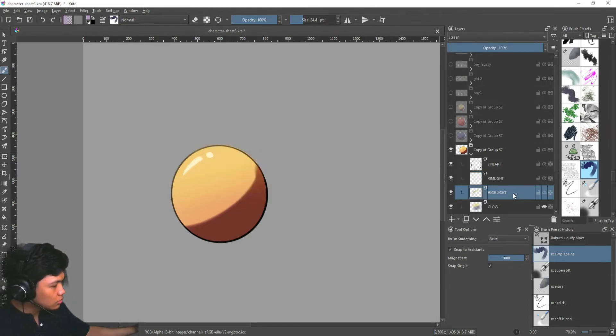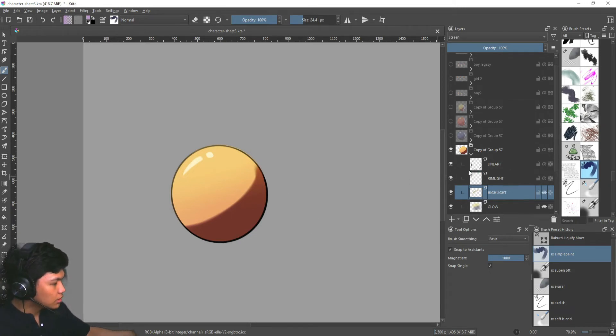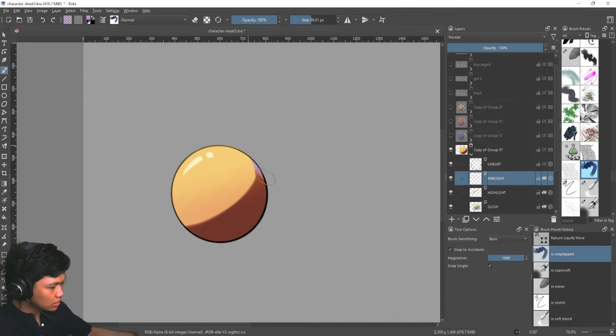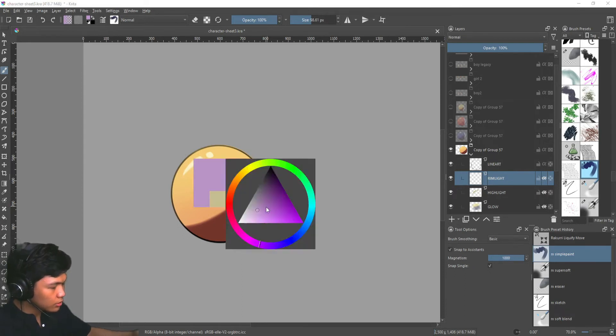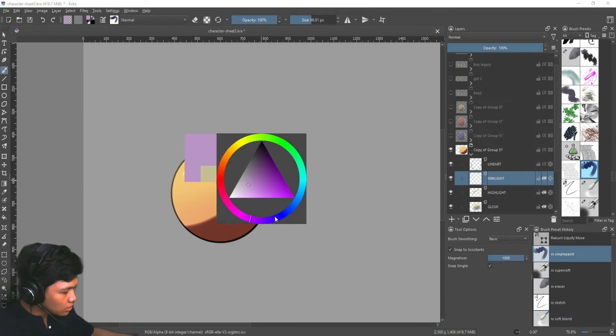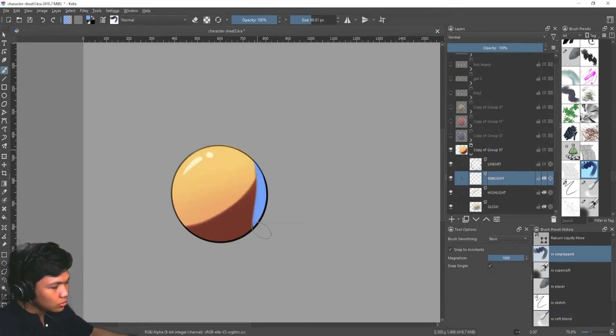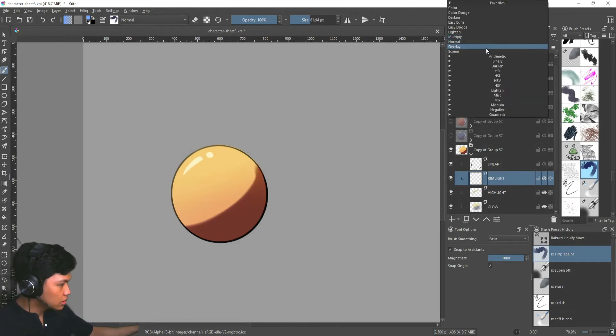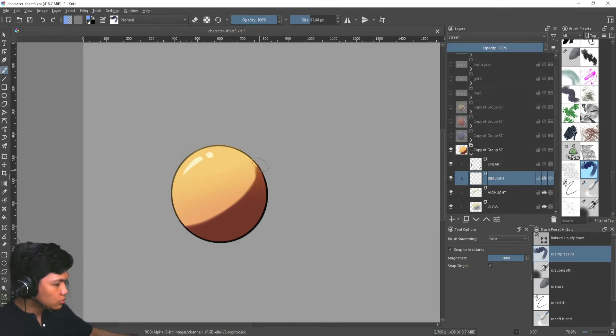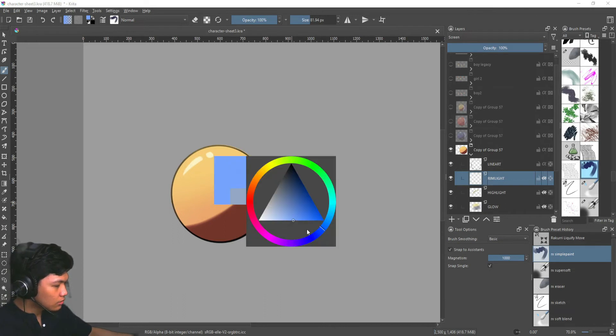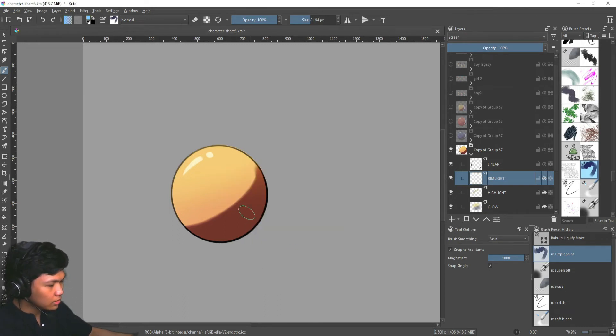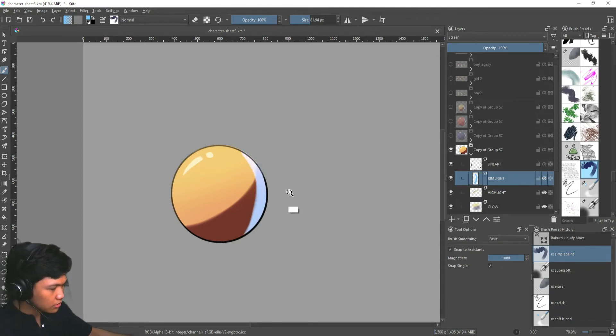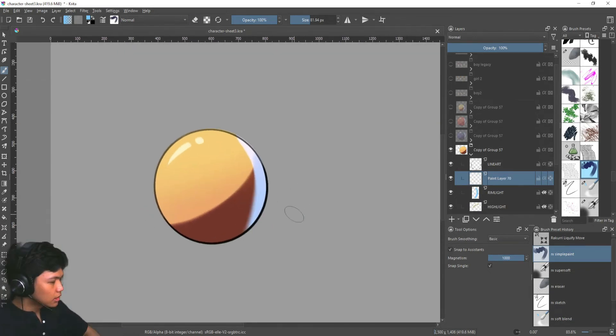We also need to turn on alpha inheritance for both of these. So when I draw, it doesn't go outside the canvas. So if I want to make a blue one, like a blue secondary light, I need to draw it like this. But you can just use screen and it would kind of have the same effect. So I'm just going to add something like that.